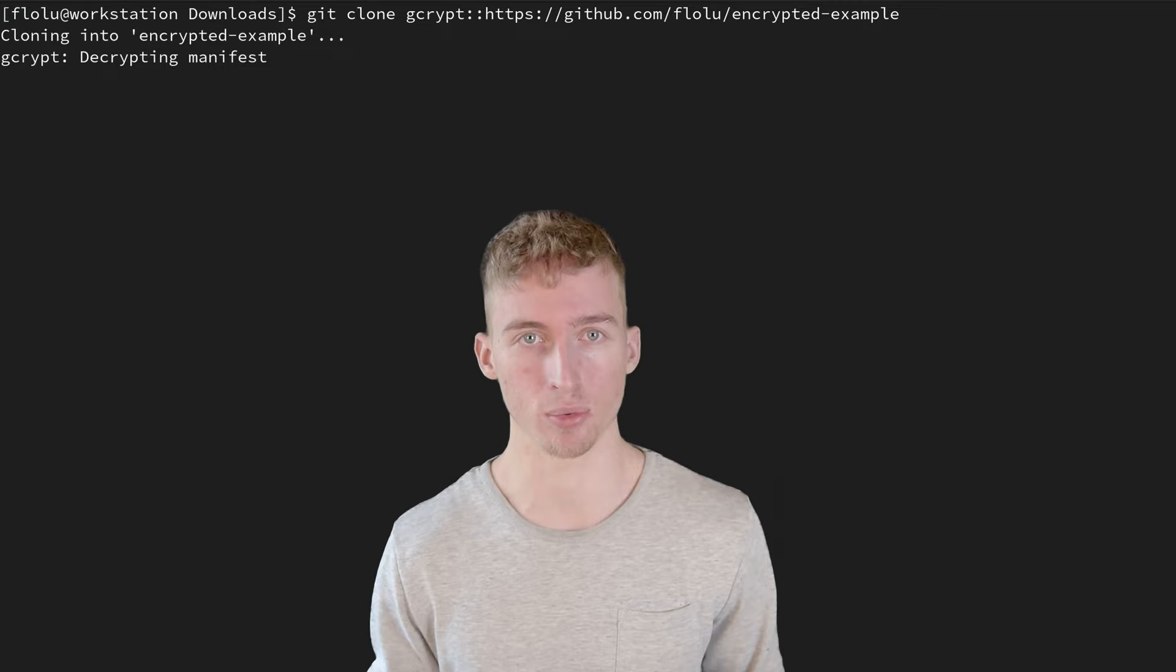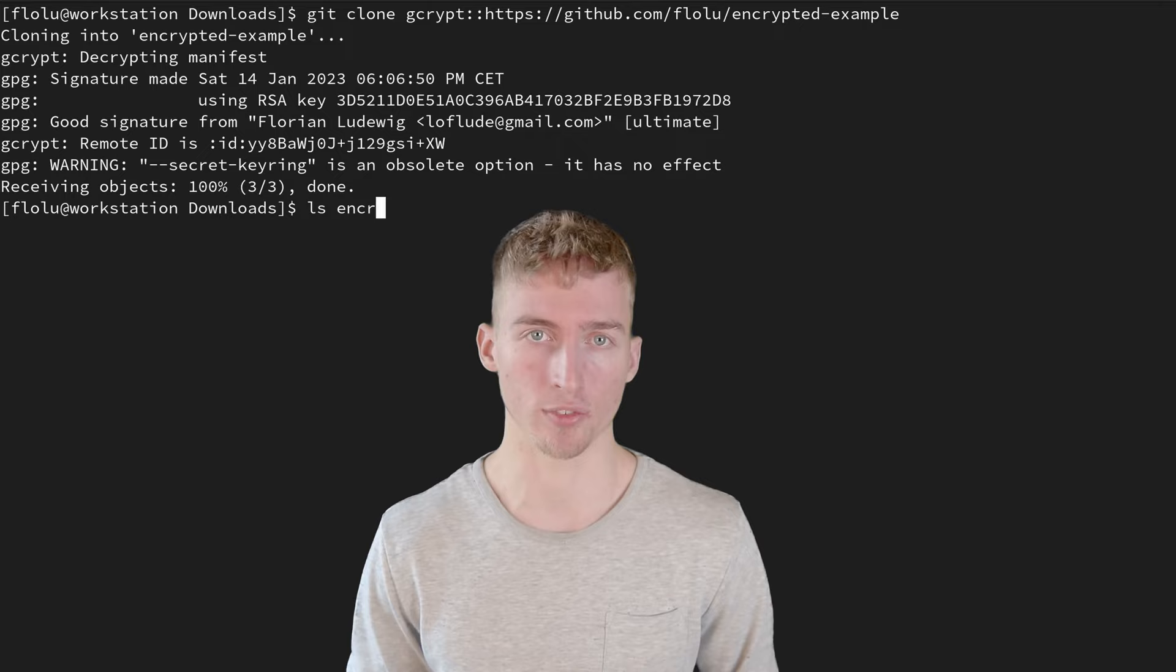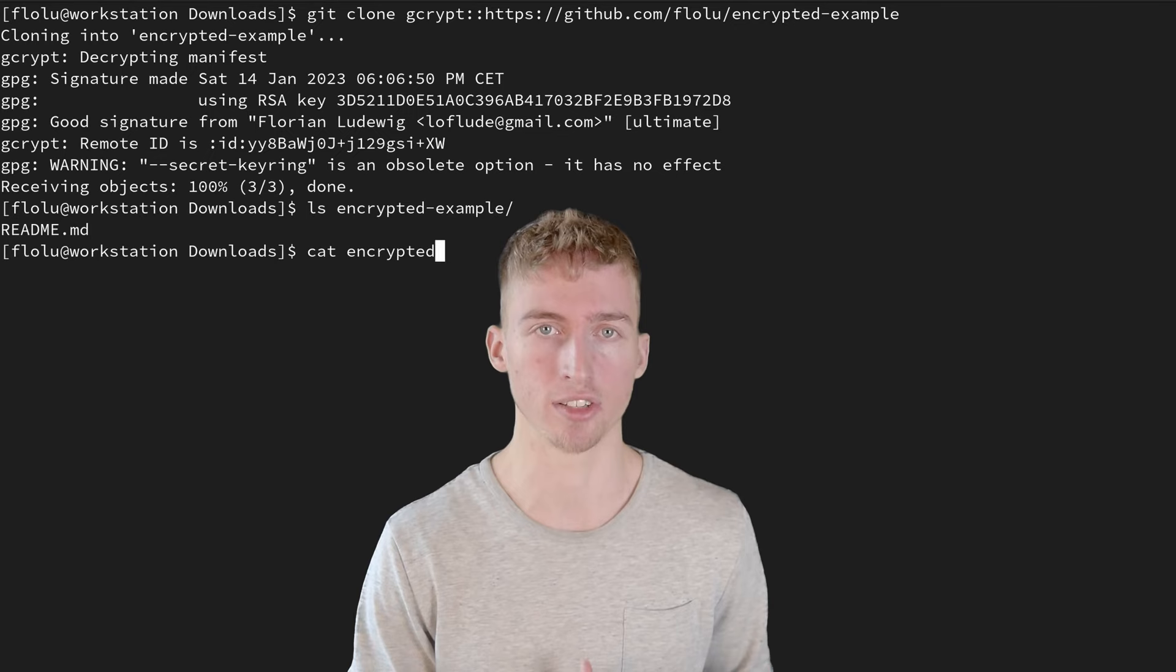Of course you can also clone encrypted git repositories by simply running git clone and prefixing the remote URL with gcrypt:: as you're used to. But this clone will only work if you have access to one of the GPG key pairs that have been specified in the gcrypt-participants configuration.